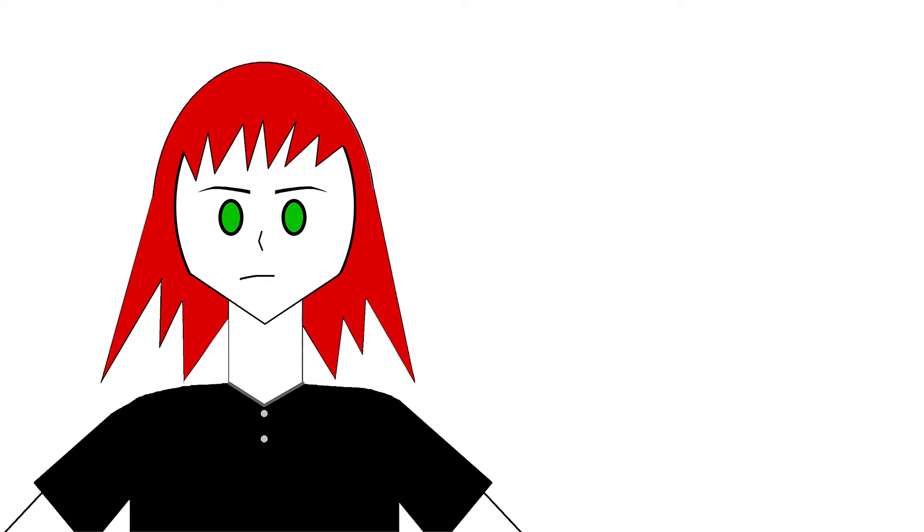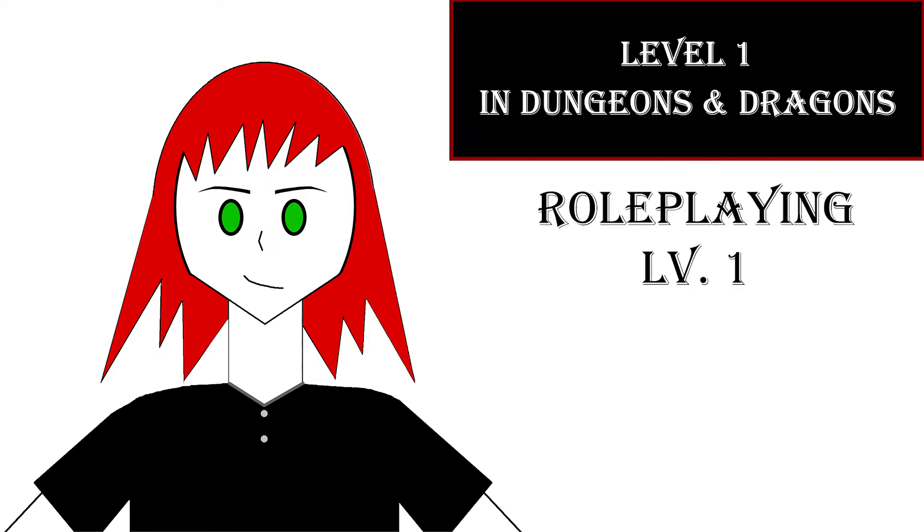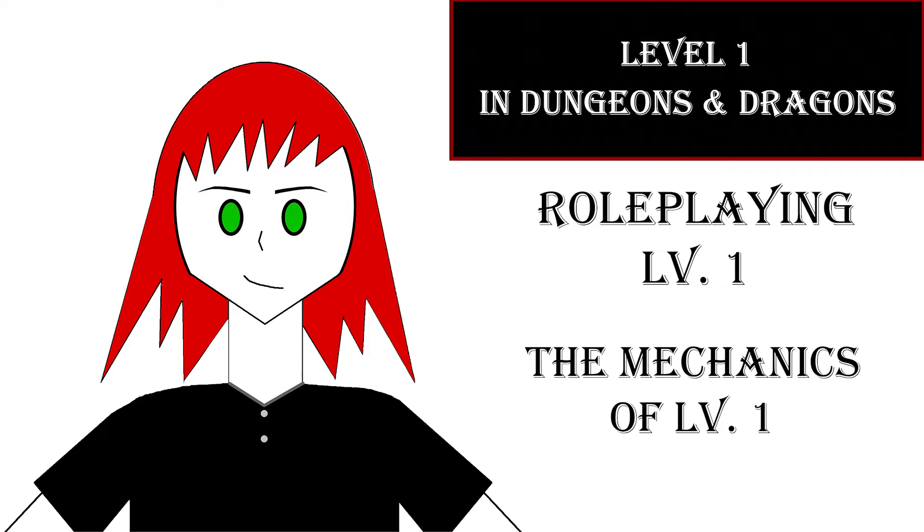Now, starting at level 1 in D&D is a pretty hot topic within the community. Some people love it, others hate it. I personally am of the former party, but that doesn't mean people who like starting at higher levels are wrong. Hey everyone, I'm Ryu, and today we'll be discussing level 1 in Dungeons & Dragons. We'll cover what level 1 means, how it's represented in the rules, and whether or not starting at level 1 will work for your campaign.